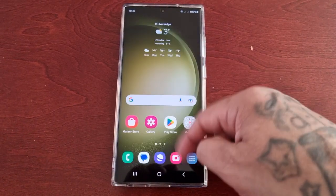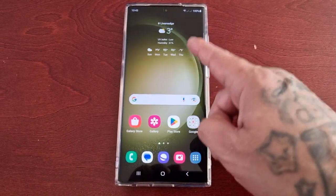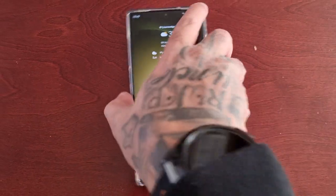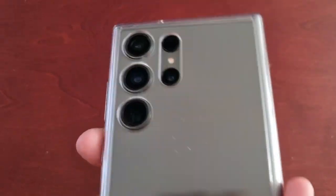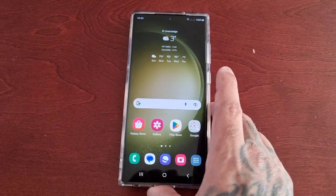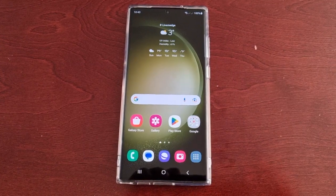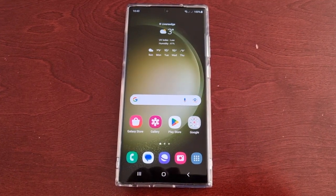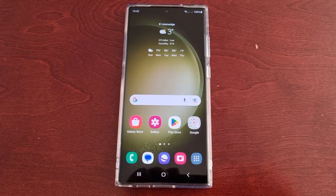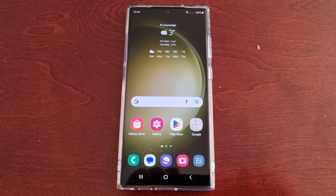It's your boy the Android Doctor back again with another really quick video. I'm here with the S23 Ultra and this time I'll be showing you how you can rearrange your applications on the edge panel.